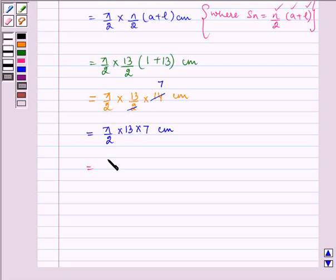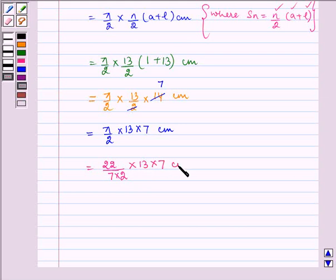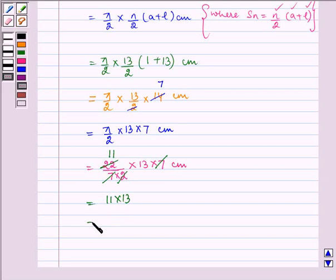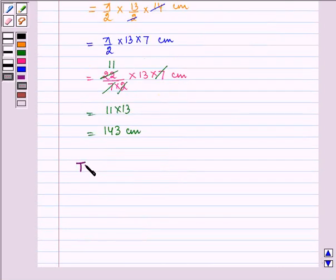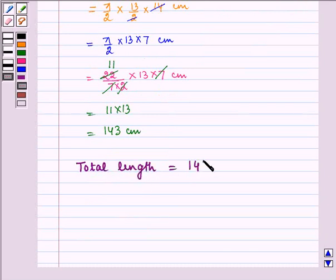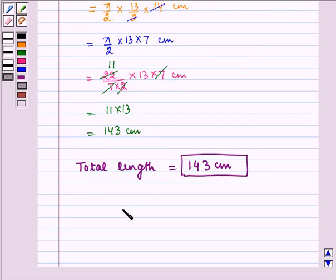This equals pi by 2 multiplied by 13 by 2 multiplied by 14 centimeter. Now 14 gets cancelled by 2 giving 7, so it is equal to pi by 2 multiplied by 13 multiplied by 7 centimeter. Substituting pi equal to 22 by 7, the 7s cancel and 2 cancels giving 11, so the result is 11 multiplied by 13, which equals 143 centimeter. Hence the required total length is 143 centimeter. I hope you understood the question. That's all for the session. Bye and have a nice day.